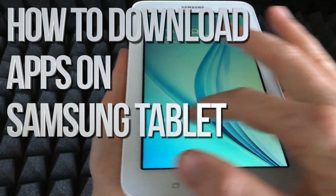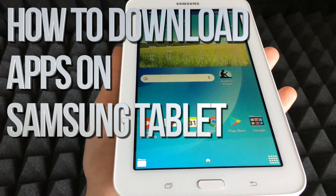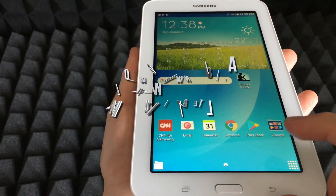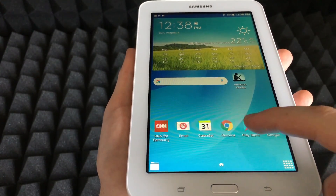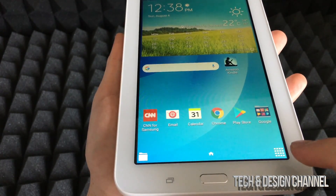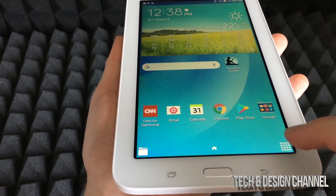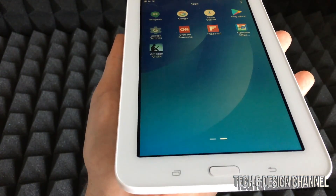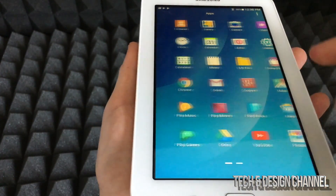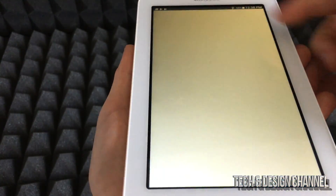Hey guys, in this quick video I'm going to teach you how to download Netflix, YouTube, and all those main apps right here on your tablet. Just go to your Play Store. If you don't see it, tap here on the bottom right-hand side, and then you can go from screen to screen looking for the Play Store — in this case it's up here as well.